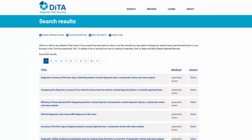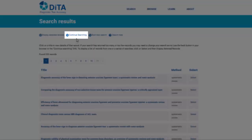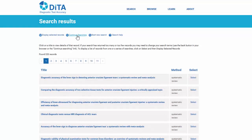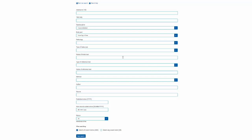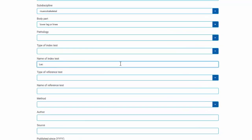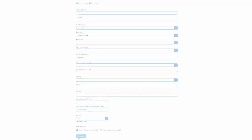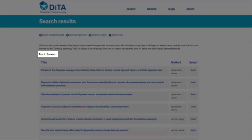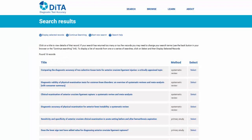This is too many articles, so we need to make the search more specific by adding more search terms. You can do this by pressing the back button in your browser, or clicking on the Continue Searching hyperlink. Let's add a term for the investigation from our question by typing 'Lachman*' into the name of index test field. Click the Start Search button to perform the search again. There are now 16 records that fulfil the search criteria — all articles coded as musculoskeletal, lower leg and knee, and including the text 'Lachman' in the name of index test field.